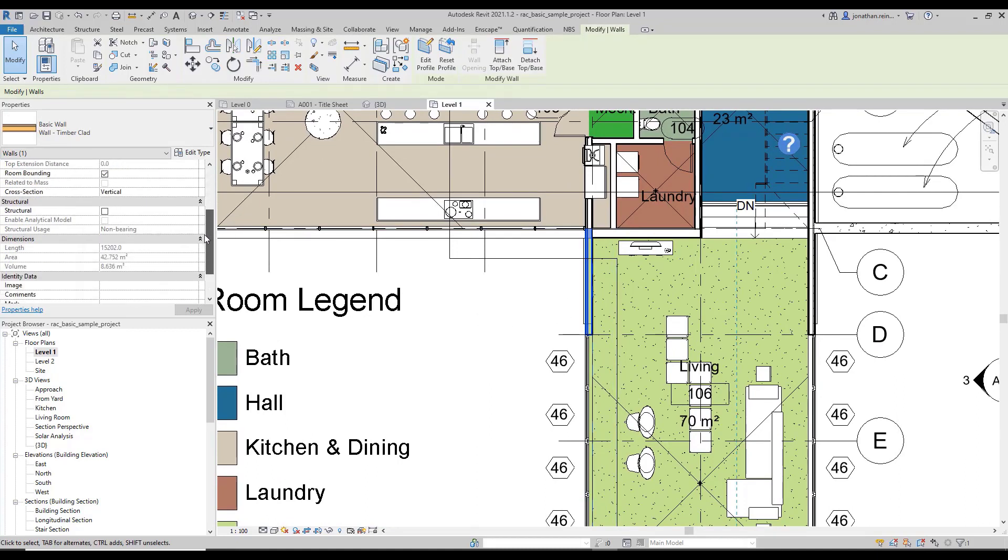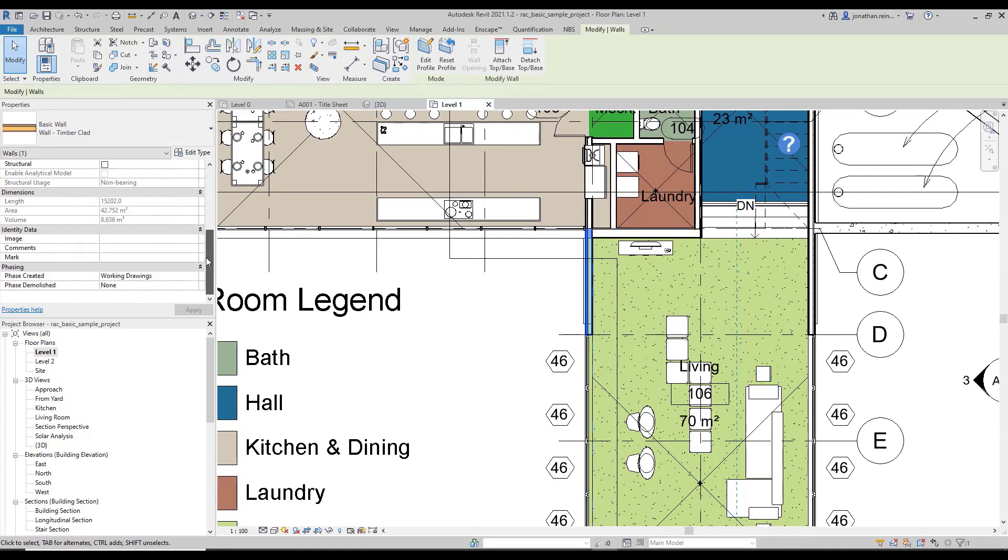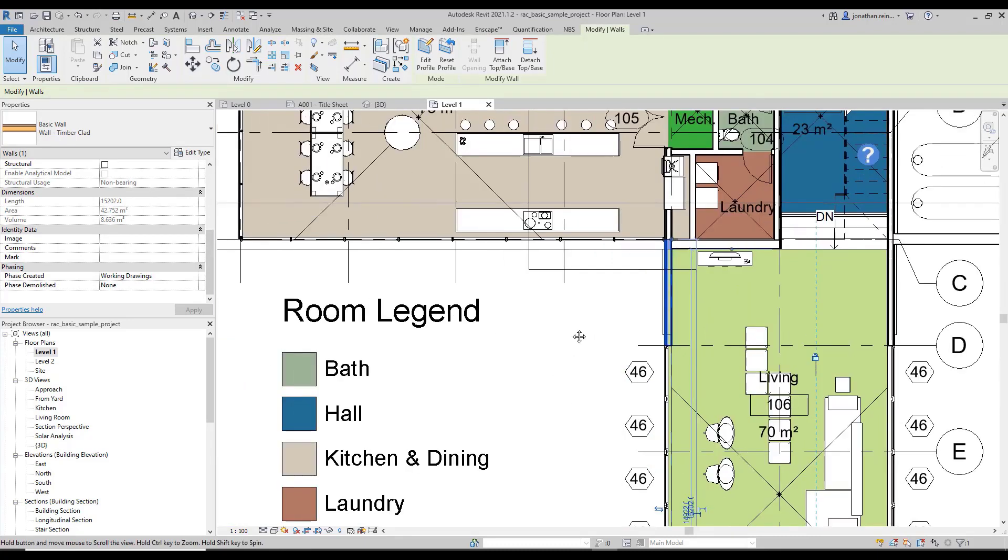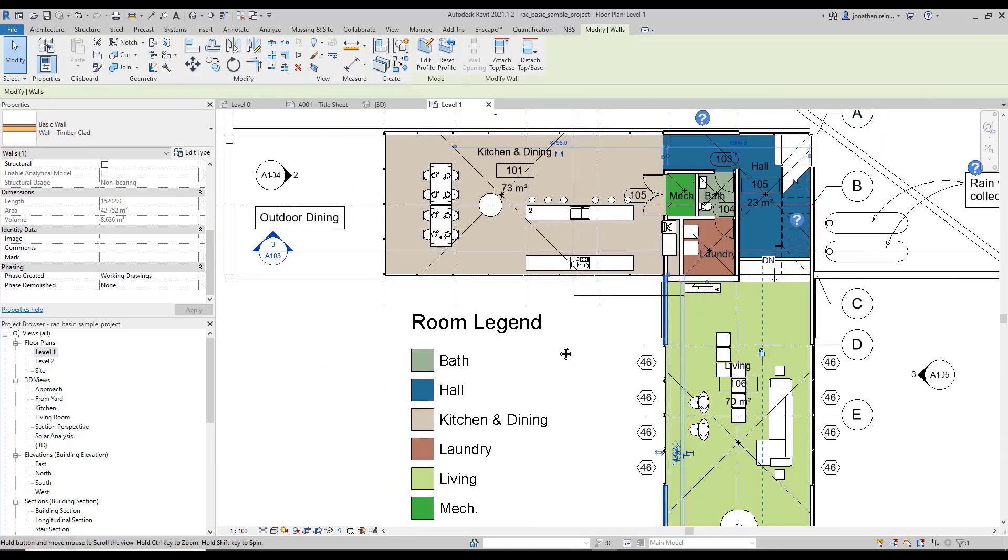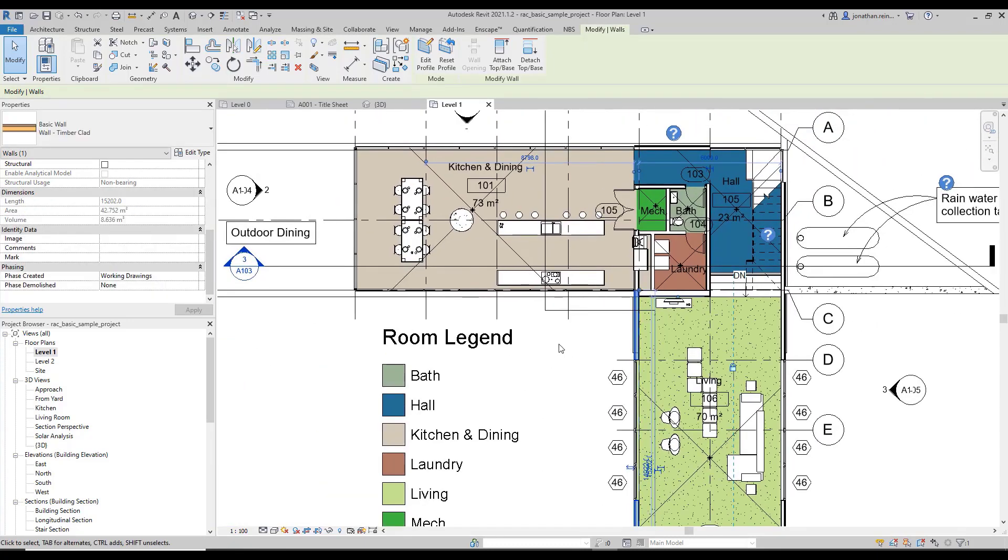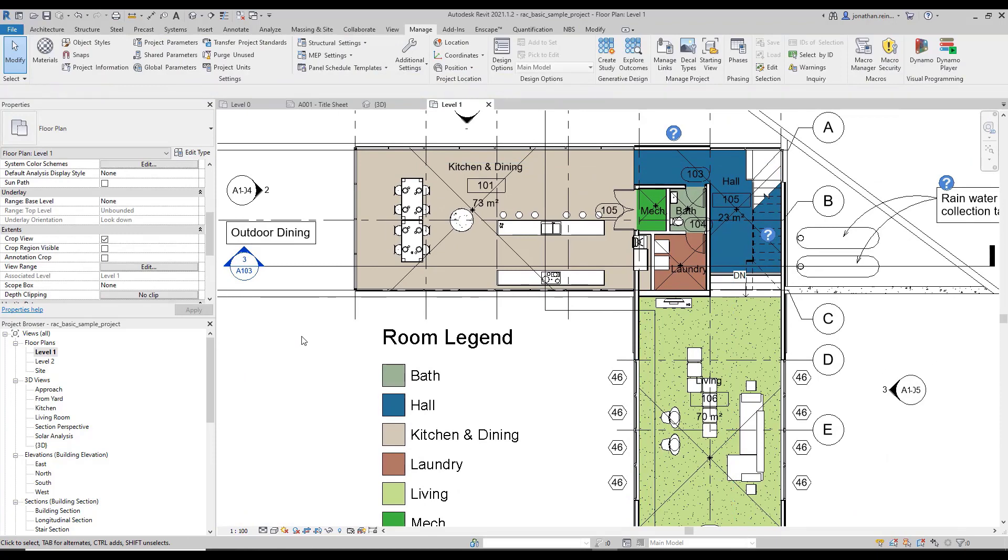So that's how you apply a custom project parameter to a particular category or set of categories within your Revit project.